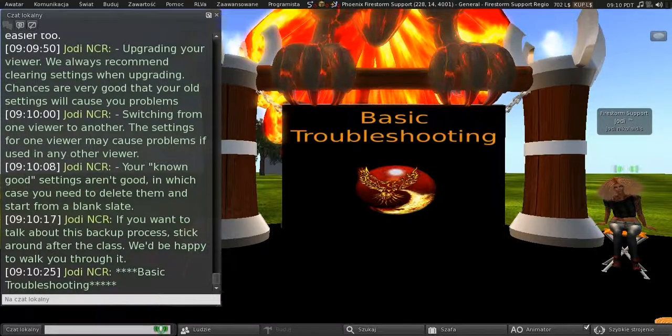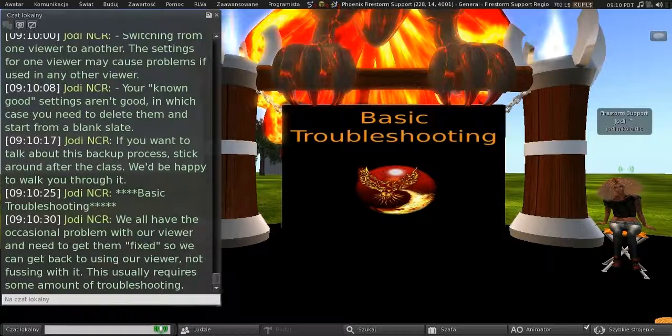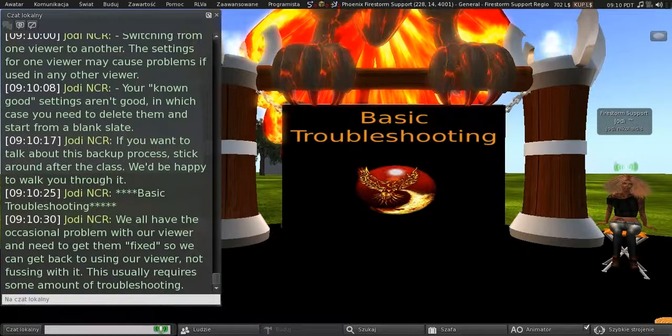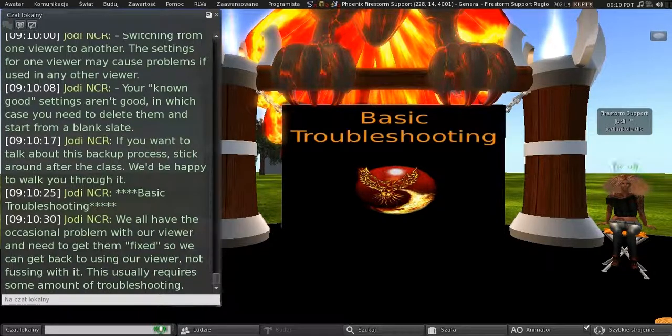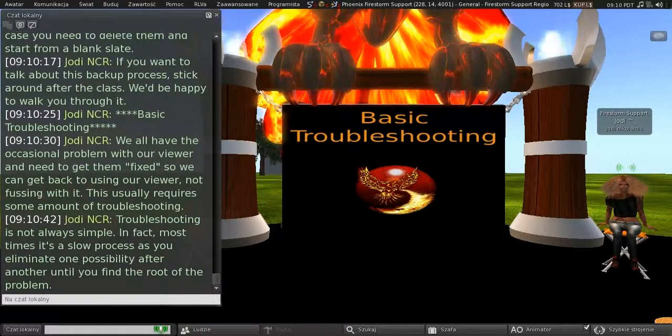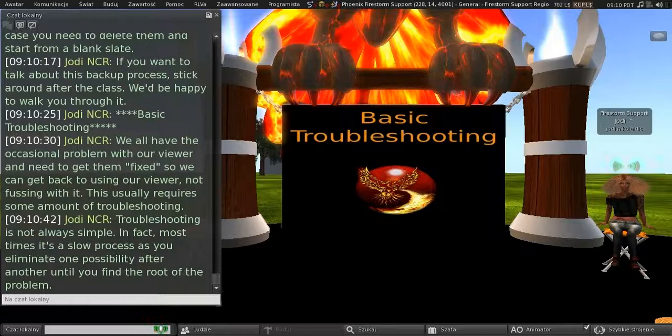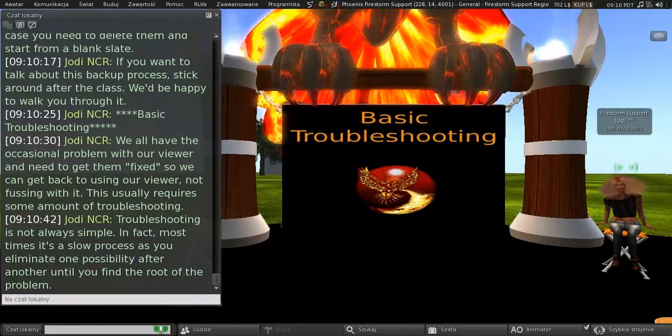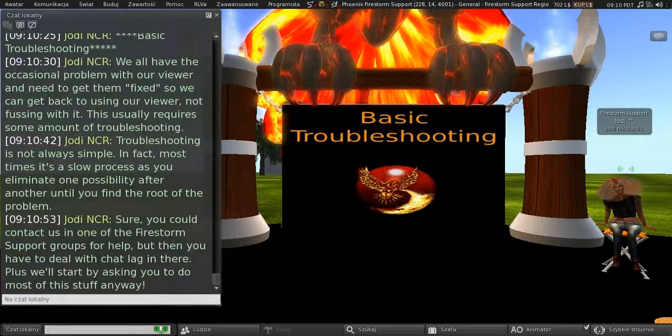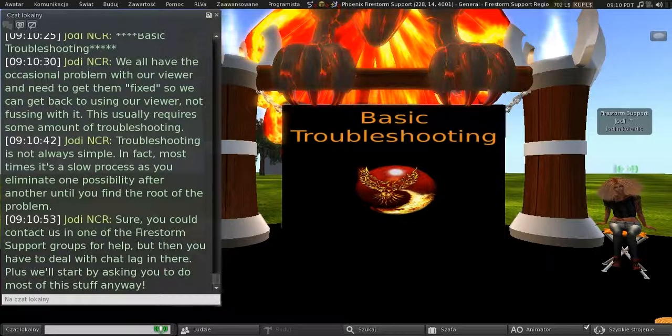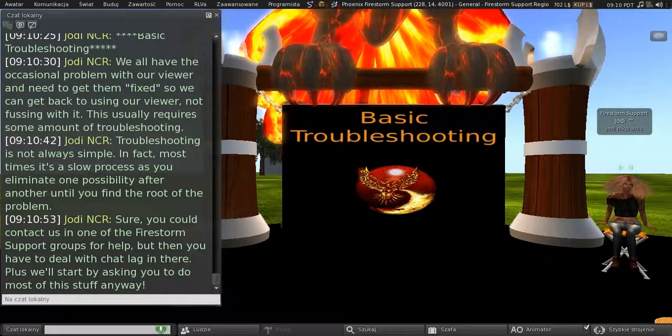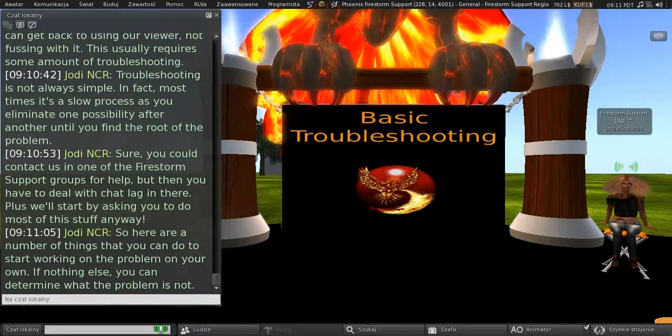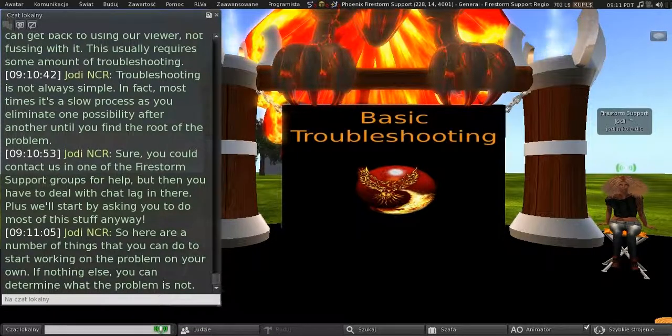So, let's have a look at basic troubleshooting now. We all have the occasional problem with our viewer and need to get them fixed, so we can get back to using our viewer and not fussing around with it. And this usually requires some amount of troubleshooting. Now, troubleshooting isn't always simple. In fact, most times it's a slow process as you eliminate one possibility after another until you find the root of the problem. Well, sure, you can contact one of us in the Firestorm support groups for help, but then you have to deal with chat lag. Plus, we'll start by asking you to do most of this stuff anyway. So, here are a number of things that you can do to start working on the problem on your own. And, if nothing else, you can determine what the problem is not.